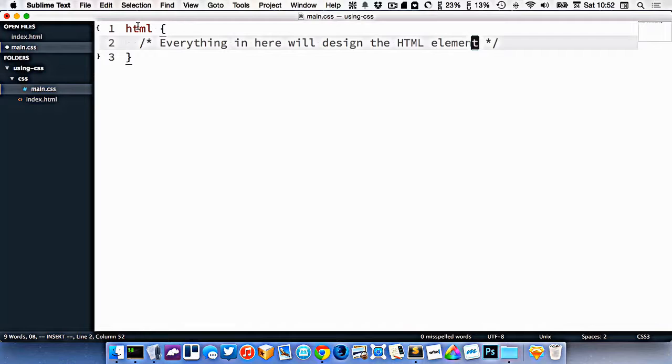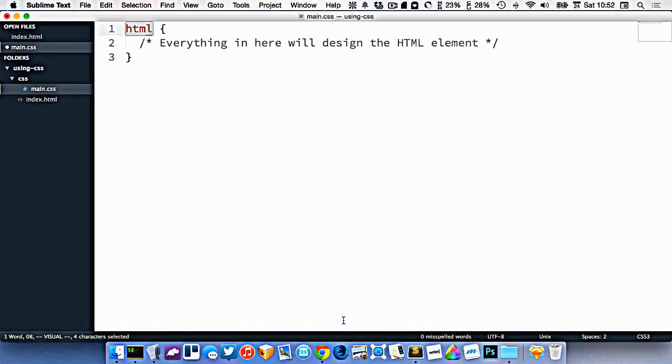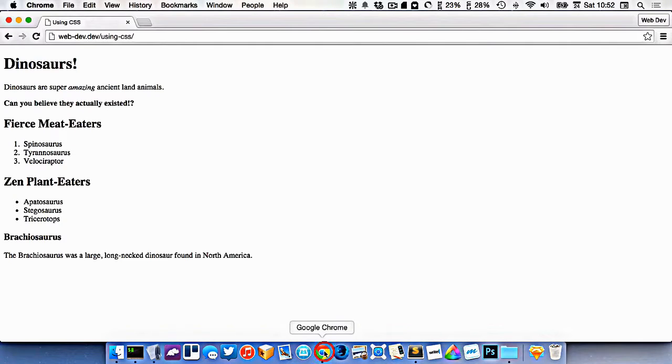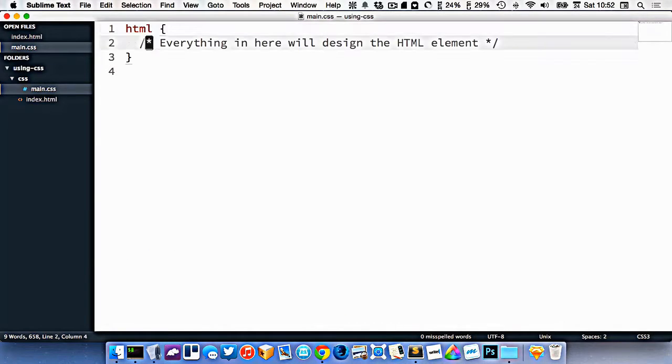Now, we've targeted the HTML element here and we've done nothing to it. So if I was to refresh in my browser, you'd see that it looks exactly the same. So we want to change the background color.